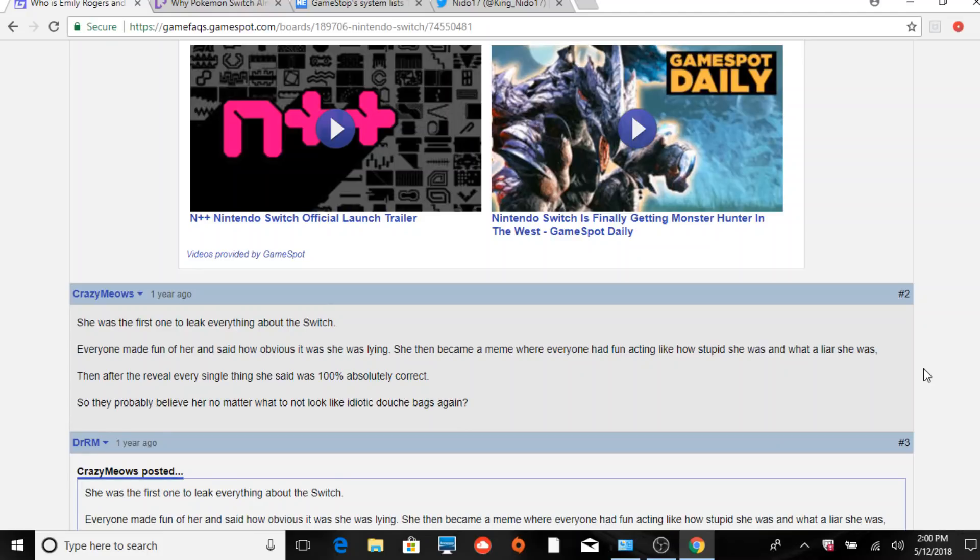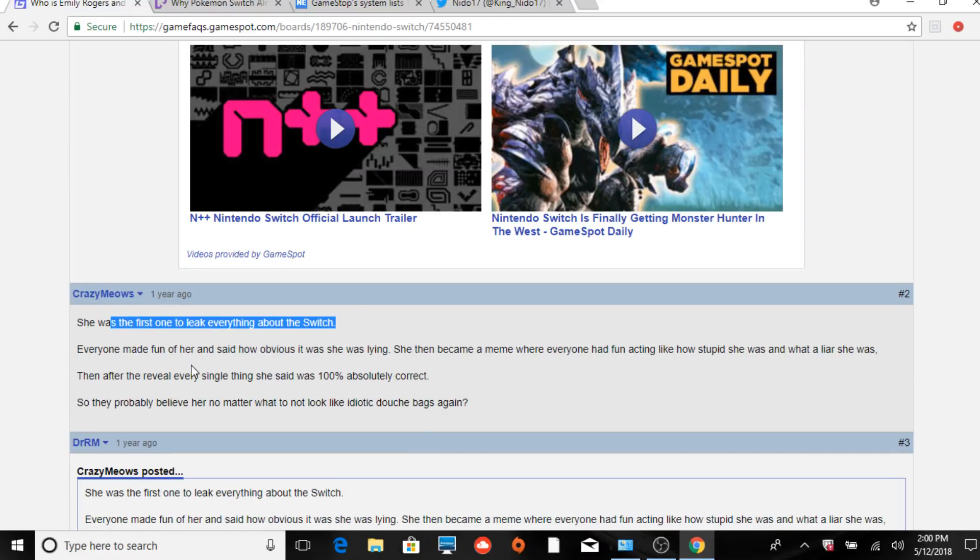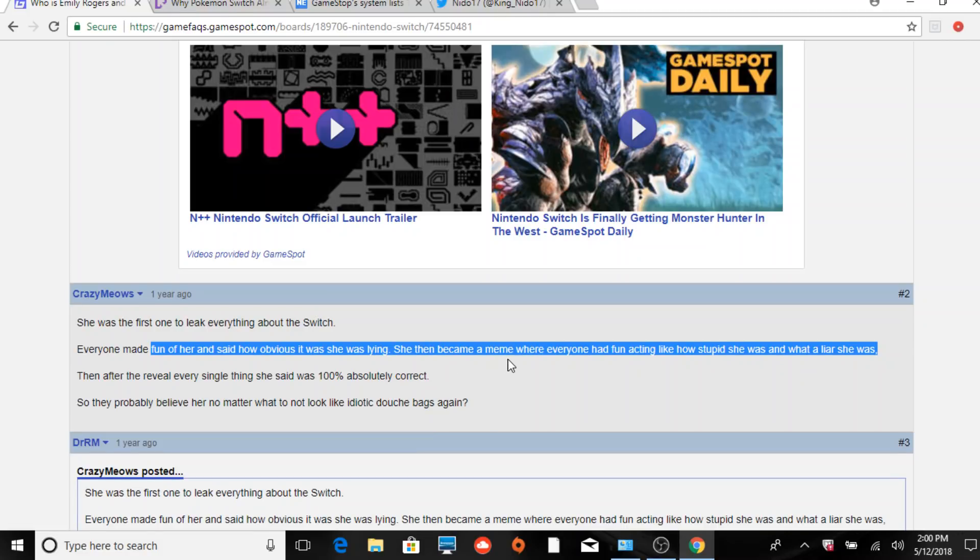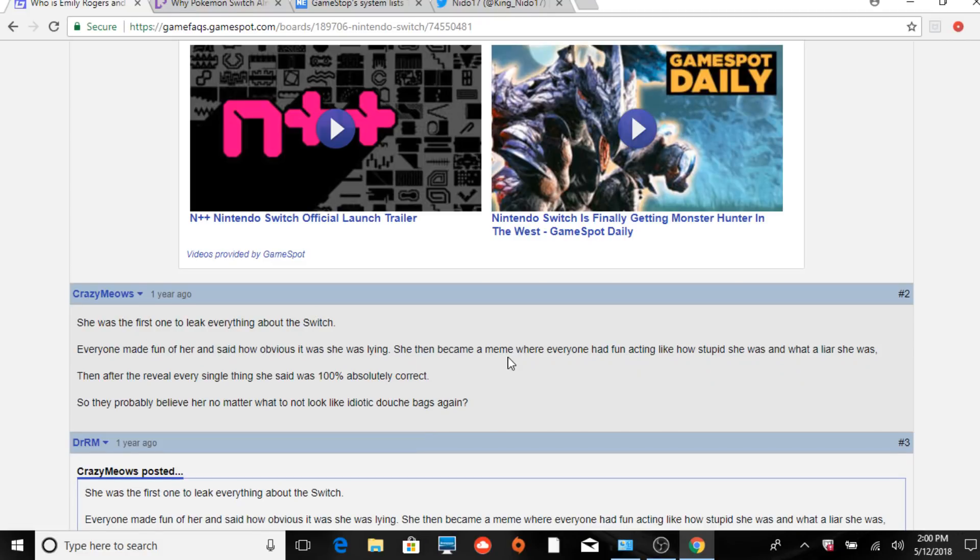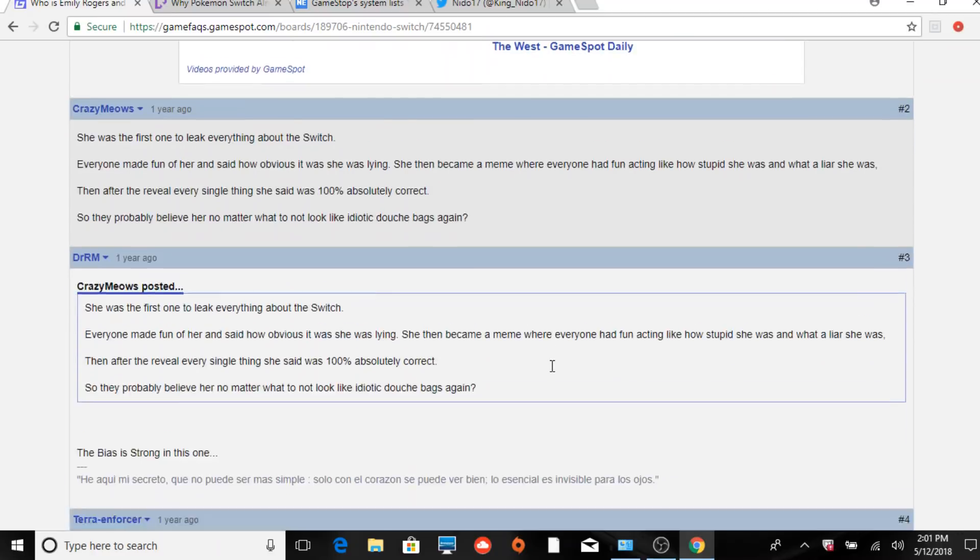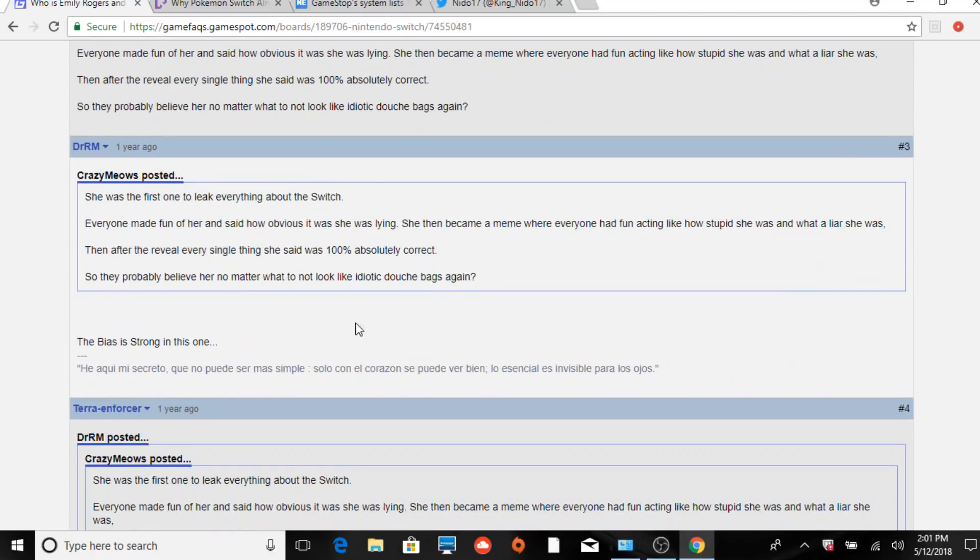Someone asked who she was. This guy here says she was one of the first ones to leak everything about the Switch. Everyone made fun of her and said how obvious it was she was lying. She then became a meme where everyone had fun acting like how stupid she was and what a liar she was. Then after the reveal, every single thing she said was a hundred percent absolutely correct.